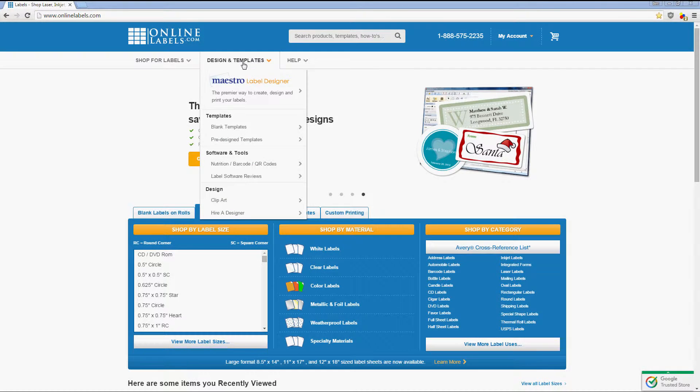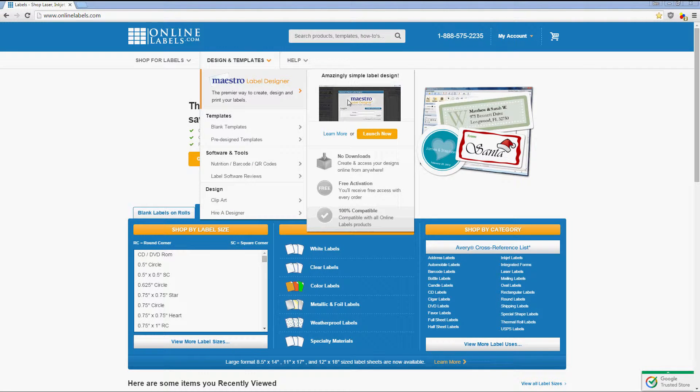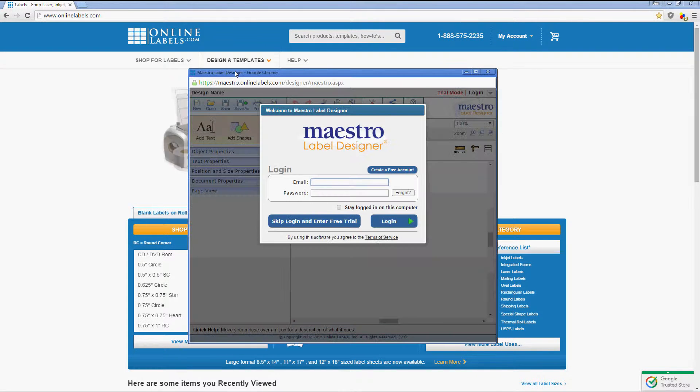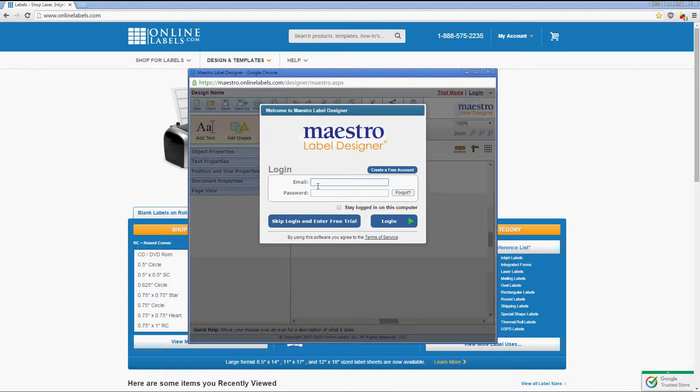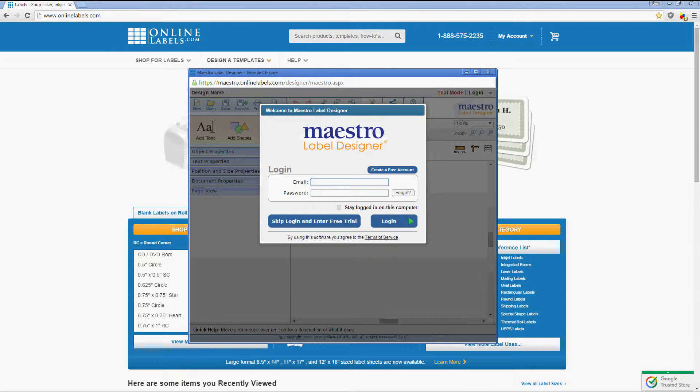Hi, everyone. In this tutorial, we're going to show you how to see an unused activation code for Maestro Label Designer.